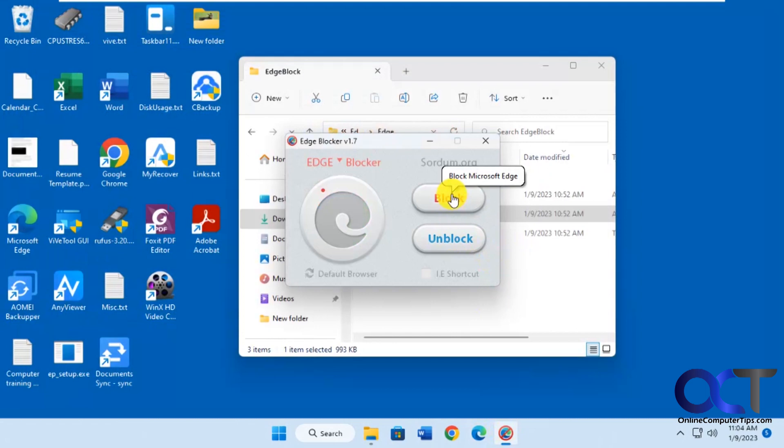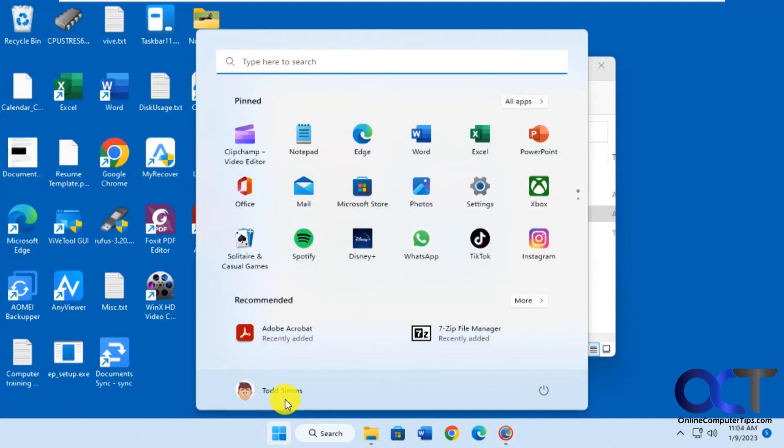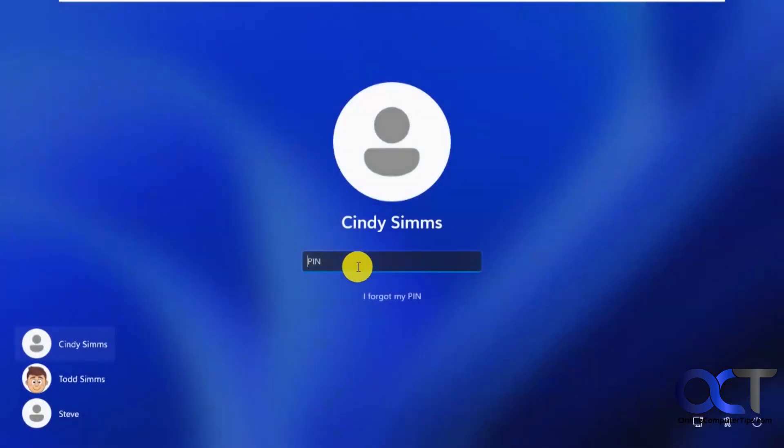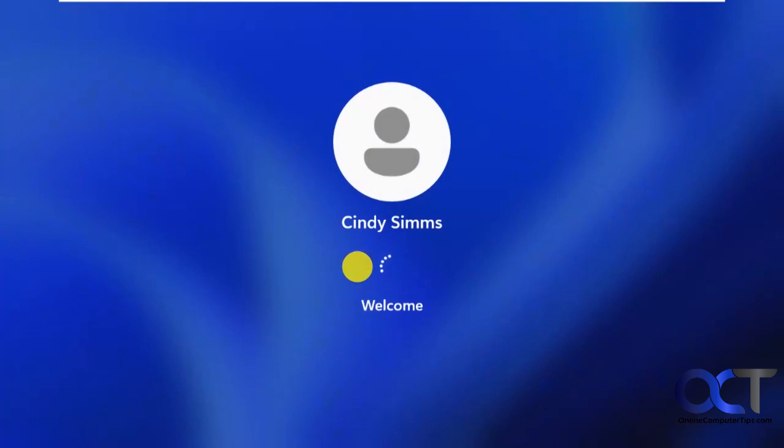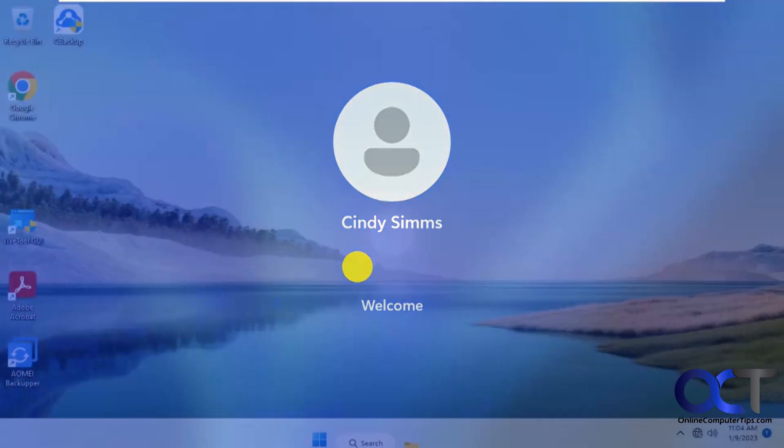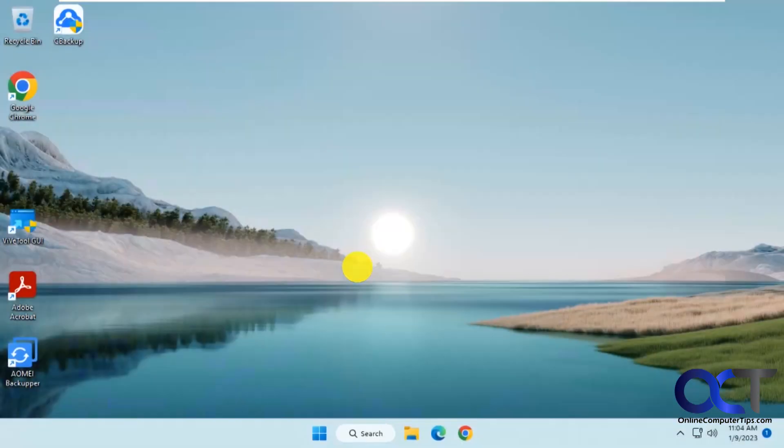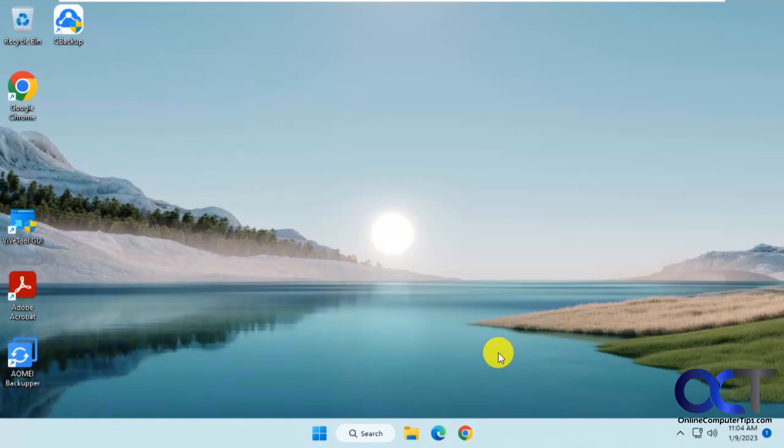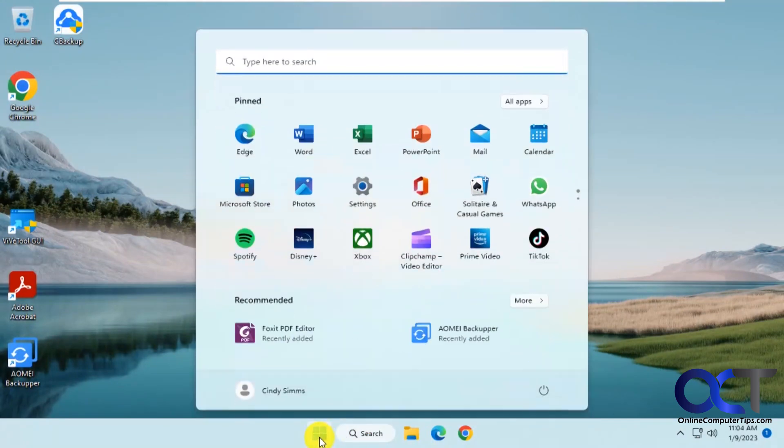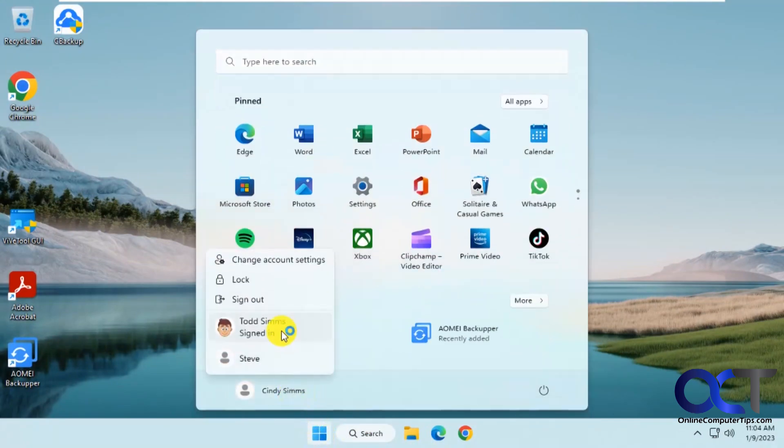So now let's go to a different user here. Let's try Edge. Nothing's happening there. So we'll go back to the user who's running the Edge Blocker.